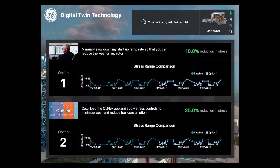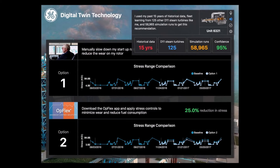I used my past 15 years of historical data, fleet learning from 125 other D-11 steam turbines like me, and 58,965 simulation runs to get this recommendation. I'm 95% confident of my assumptions.